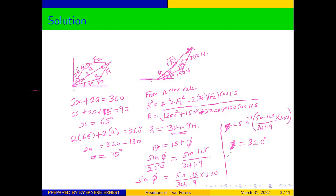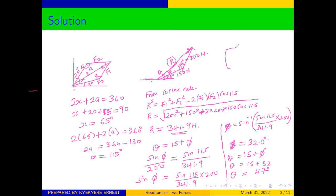Since theta equals 15 plus phi, our theta will be equal to 15 plus 32, which gives us 47 degrees. So our resultant force has a magnitude of 341.9 newtons and is making an angle of 47 degrees with the positive x-axis. We are done with that question.